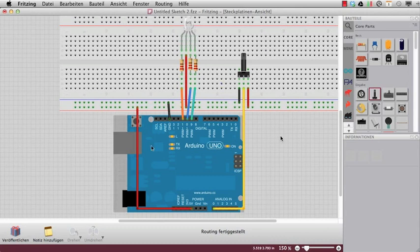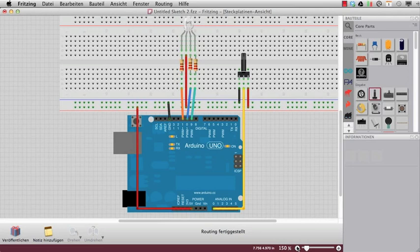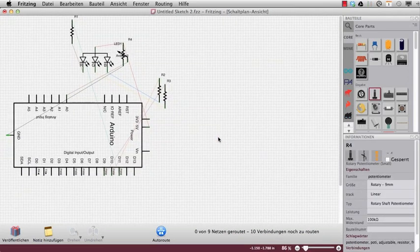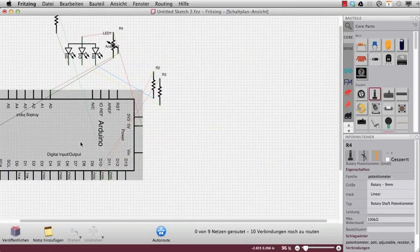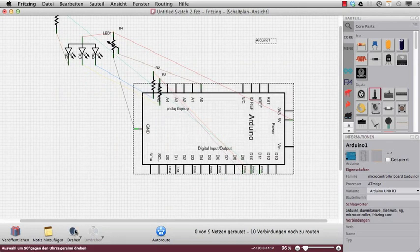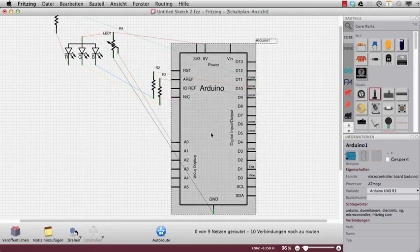So now we have our circuit for the RGB LED. So maybe we can look how it looks in the schematic.